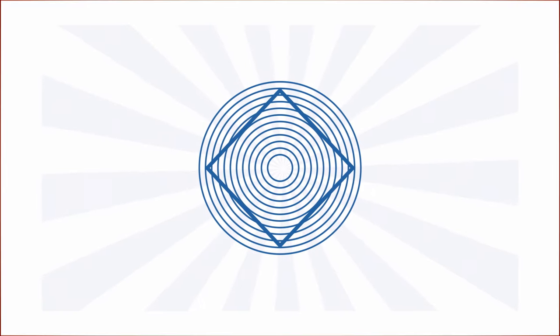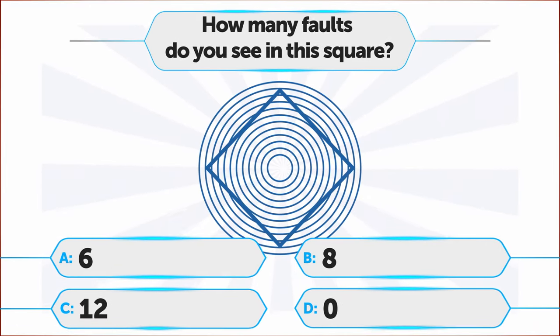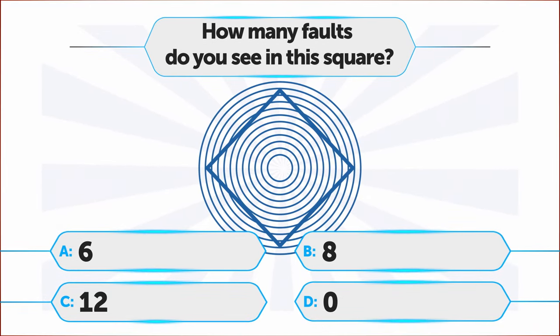How many faults do you see in this square? A. 6, B. 8, C. 12, D. 0.